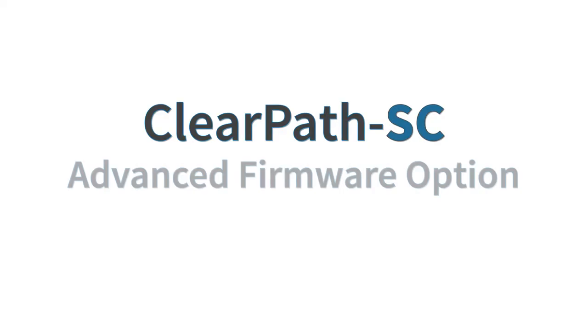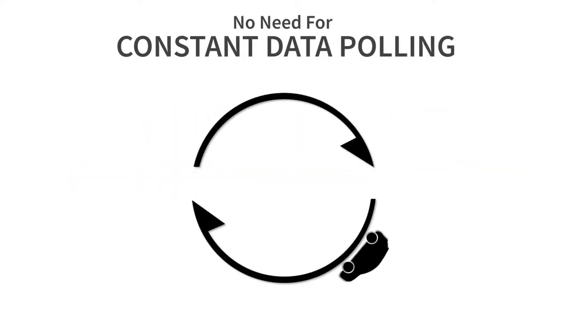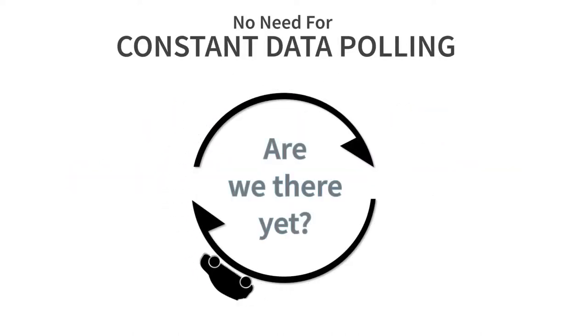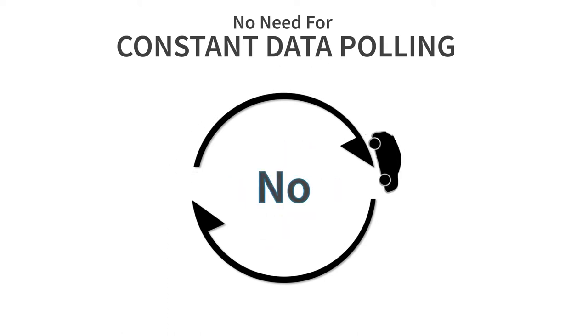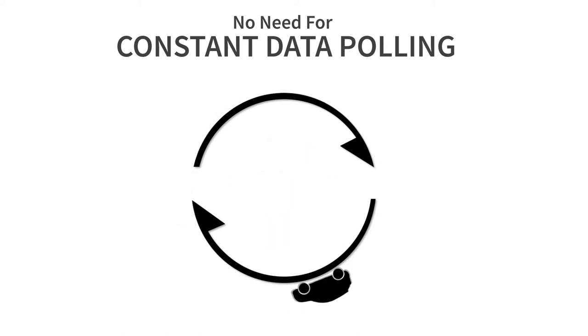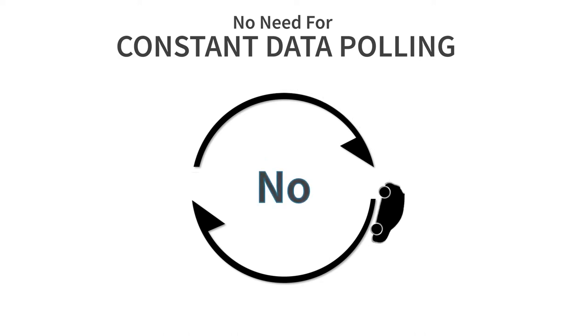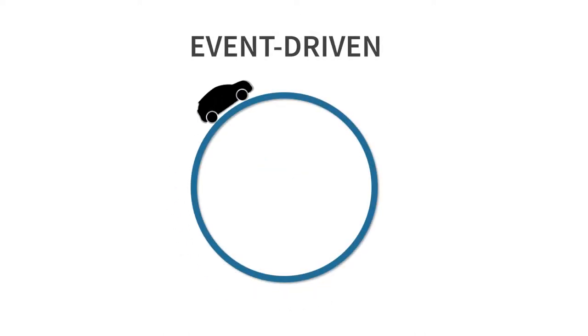And with the ClearPath SC Advanced Firmware option, you won't need complex sequential coding or constant data polling to create your more sophisticated and higher-performance applications. The Advanced Firmware option lets you write fully event-driven code.